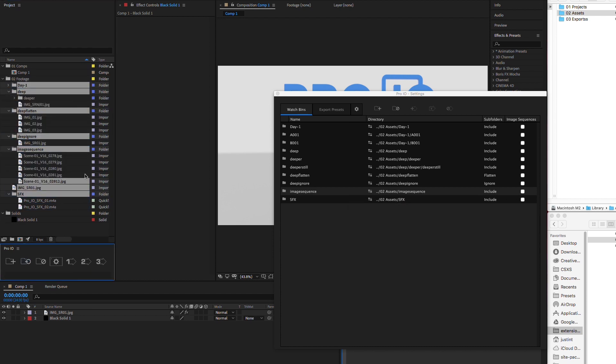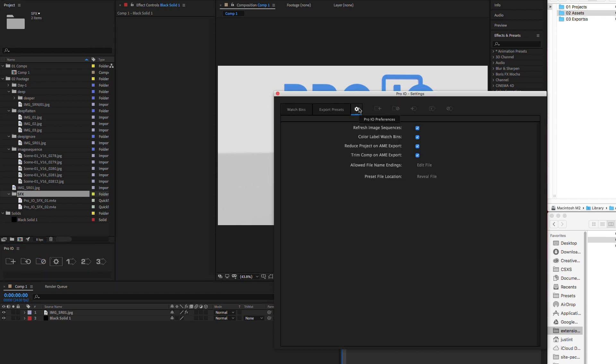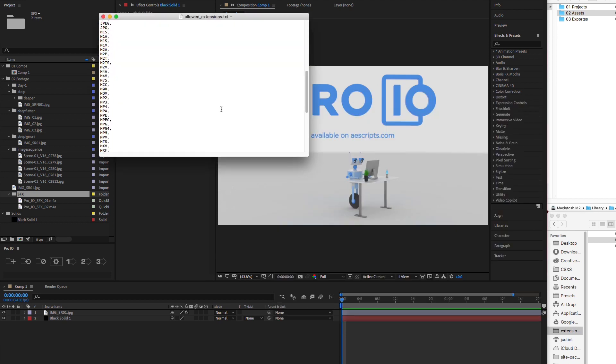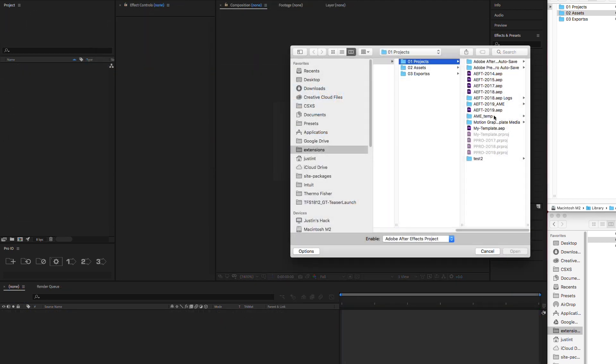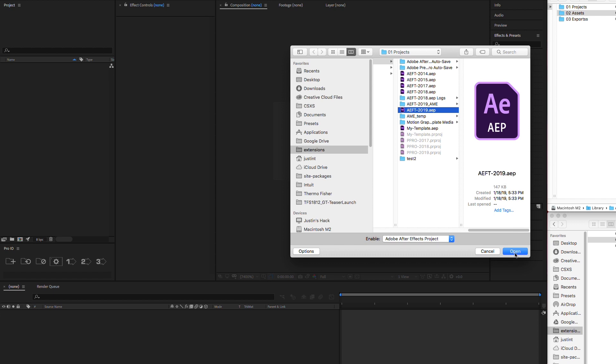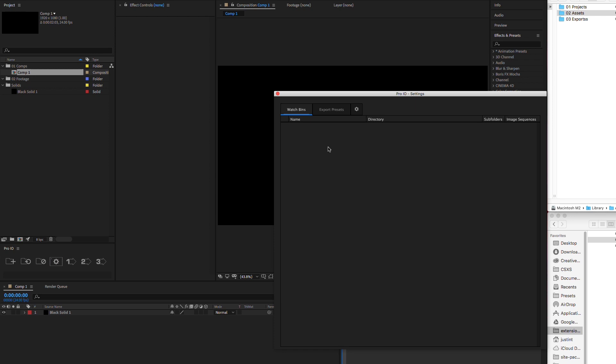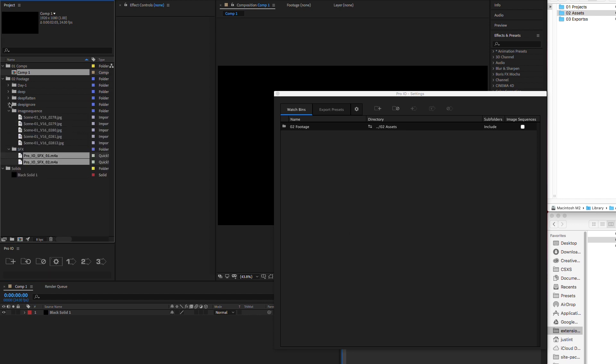If you want to unlink watch bins but keep the files included, select the desired bins and hit unlink. If you'd like to change the allowed file types, edit the text file and include any compatible extensions. And here's a pro tip. Adding watch bins to your project templates saves you tons of steps. All you have to do is link up your template to your folder structure once and when you start a new project, simply press sync and all your assets are imported exactly as they should be.